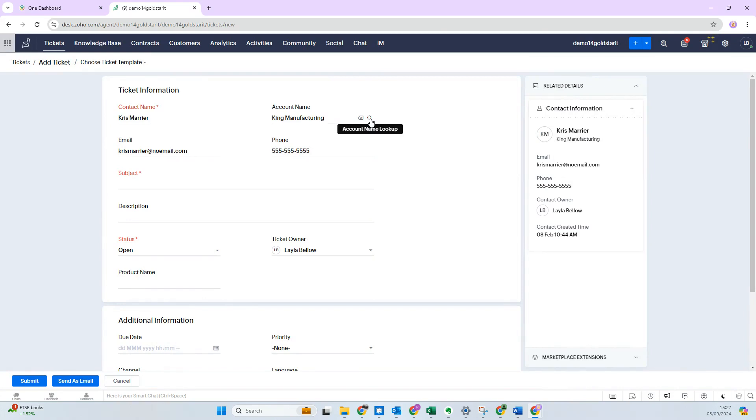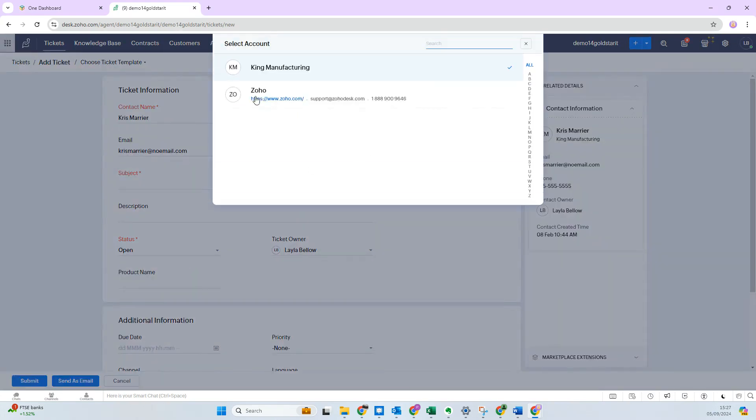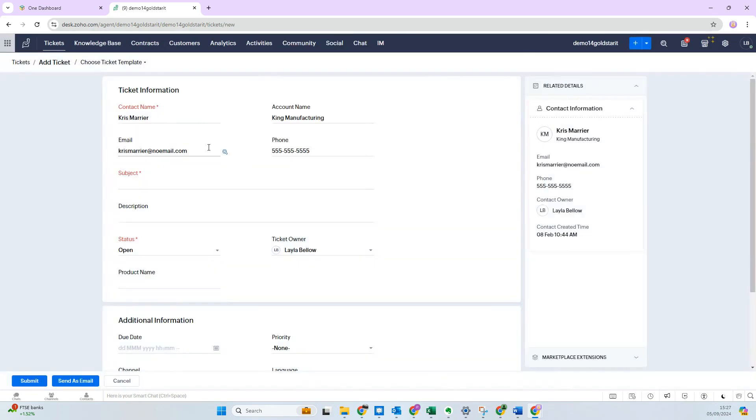The account is then selected. Now, if you have multiple accounts connected, this is when you can actually change them. You can see here we've got Zoho One, so I might want to change that if I wish. Automatically the email comes through and the telephone number based off of the contact. I'm then going to put a subject line, so this is a desk ticket for our YouTube demo.